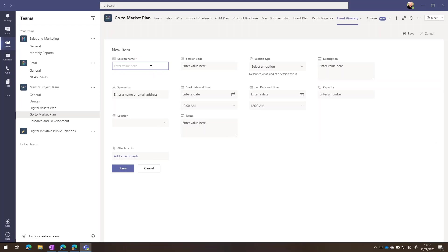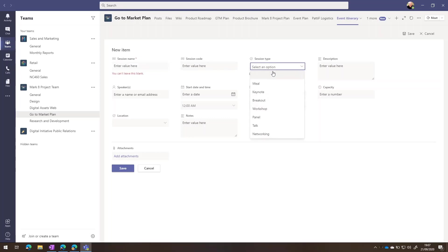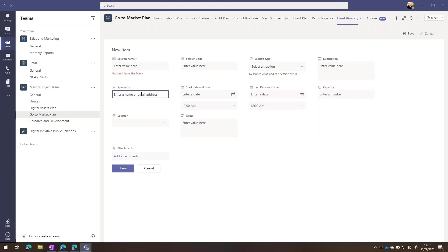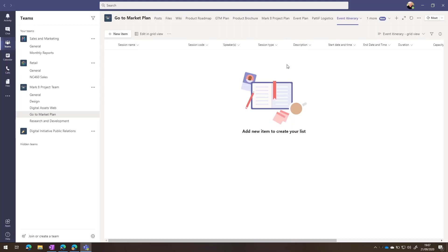You can see the type of information that we can contain here. And of course, why it's so different to To Do or Microsoft Planner, because for our event itinerary, we've got our session name, session code, type of session that we're going to have at our launch event, a description for that, a speaker name that we can pick from our global address list, and we can add the session times into here. We can also add attachments, for example, if we've got a PowerPoint presentation that will be presented as part of this.